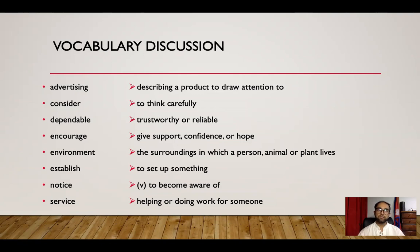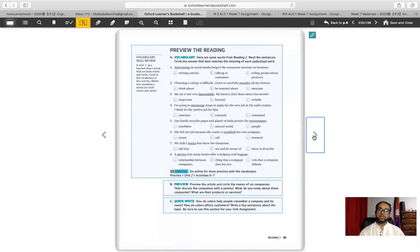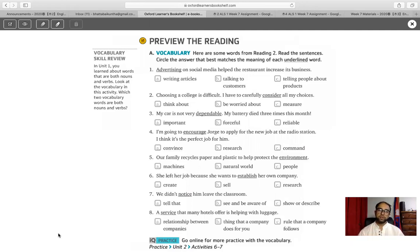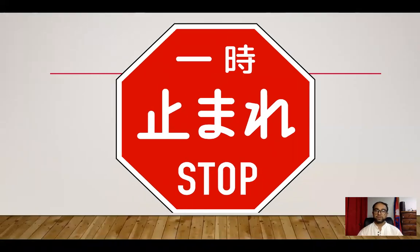Keep these words in mind. If you need to study more, use a dictionary, and if you still need more help, try the Japanese translation to find the meanings. Now let's go to the vocabulary exercise in your textbook. Read the sentences and circle the answer that best matches the meaning of each underlined word. Please stop the video here and take a moment to complete the vocabulary exercise — you will need to submit it through Google Form later.